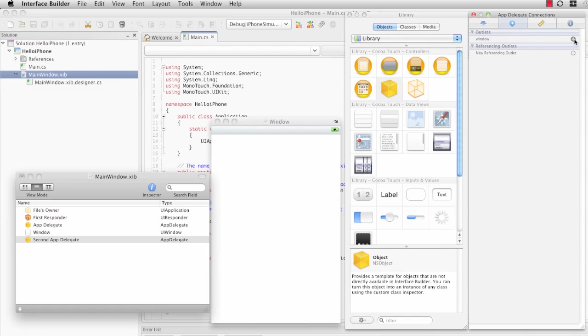If you remember from the description of the AppDelegate's finished launching method, there was a line that said window.makeKeyInvisible. This window here, the window in that code was referring to this window outlet.